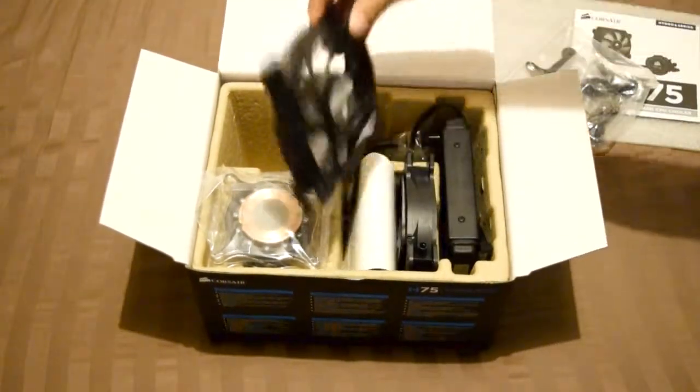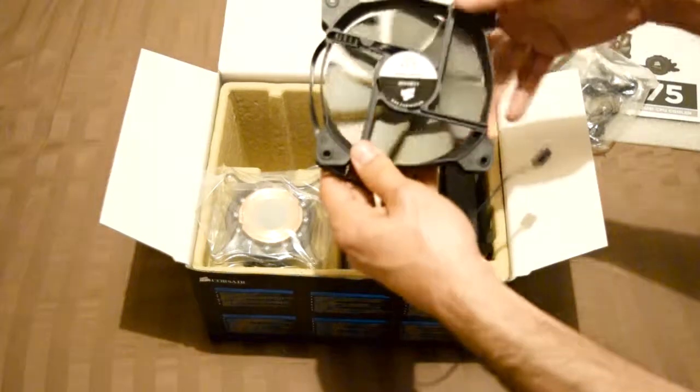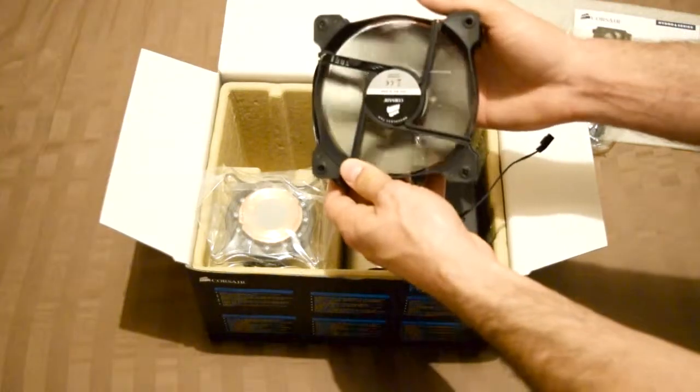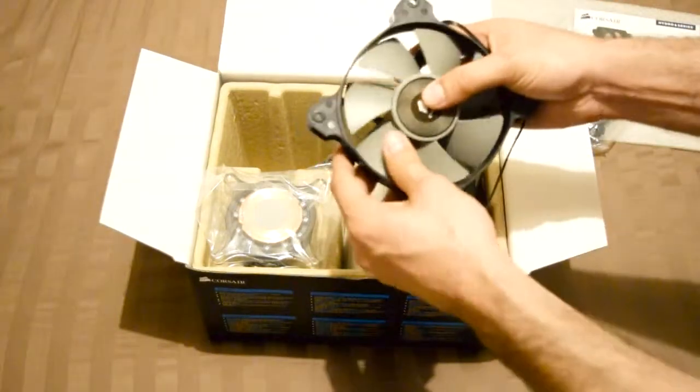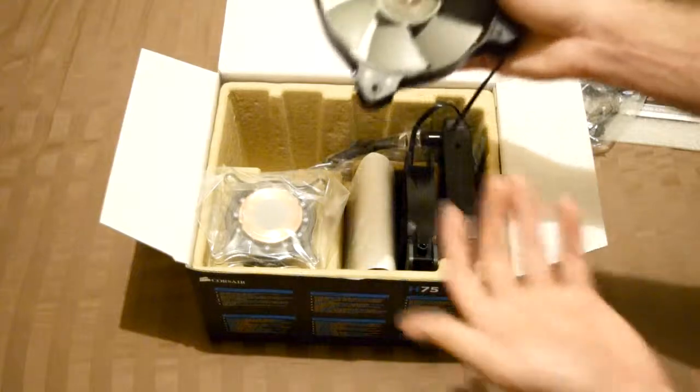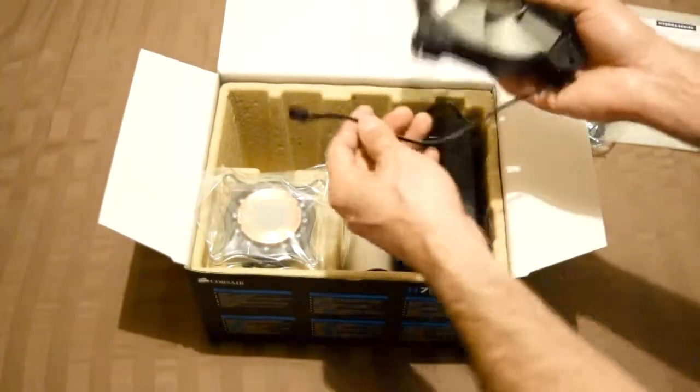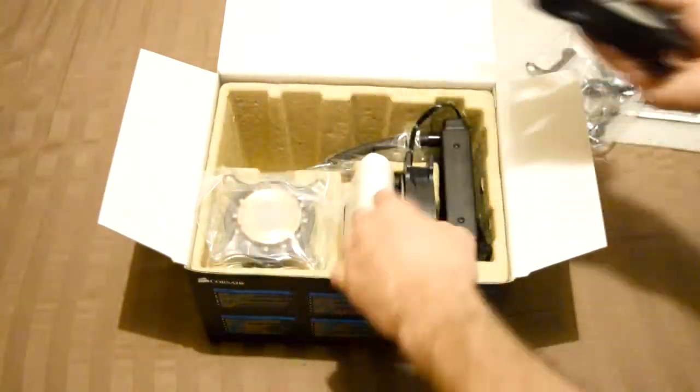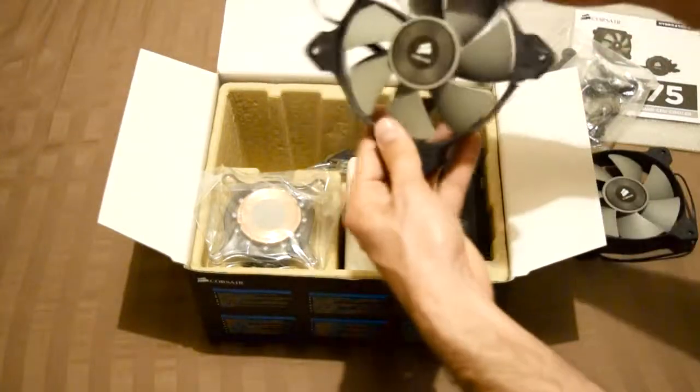Then we got your two fans. 120 millimeter fans by Corsair. They're supposed to be silent. I can't tell right now unless I connect them, but they're supposed to be silent. Like I said, dual fan.